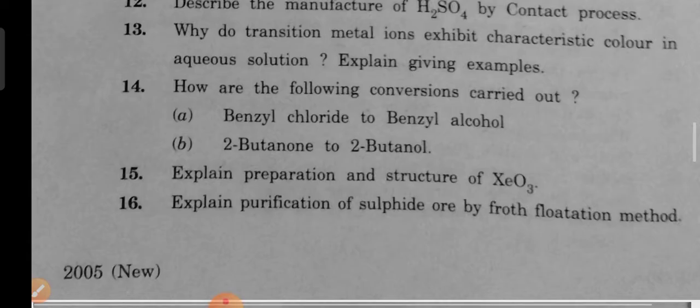Section B questions: Calculate the amount of benzoic acid required for preparing 250 ml of 0.15 M solution in methanol. What are fuel cells? How do they differ from galvanic cells? Give the construction of H2-O2 fuel cells. How do emulsifiers stabilize emulsions? Name the emulsifiers. Describe the manufacture of H2SO4 by contact process. Why do transition metal ions exhibit color in aqueous solution? Explain giving examples. How are the following conversions carried out: benzal chloride to benzyl alcohol, butanol to butanol? Explain preparation and structure of H2O2. Explain purification of sulphide ore by froth flotation method.